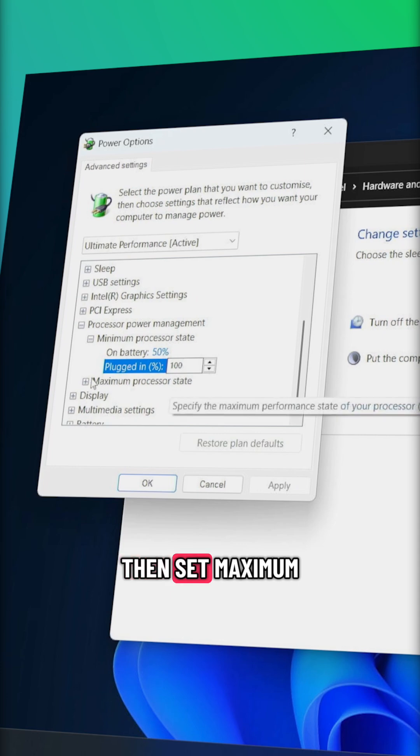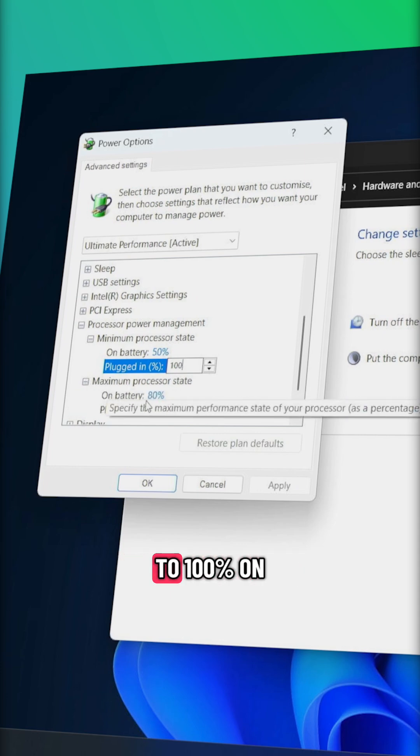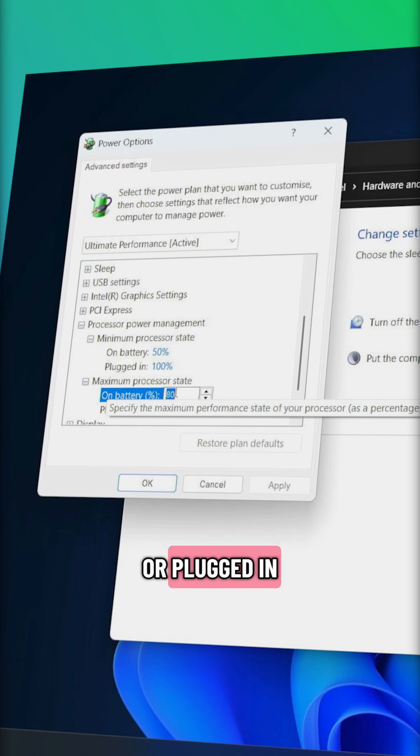Then set maximum processor state to 100% on both battery and plugged in.